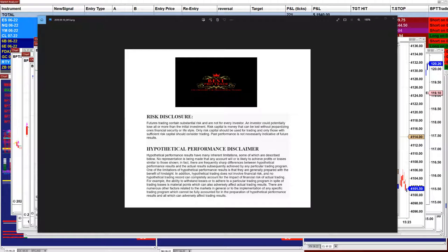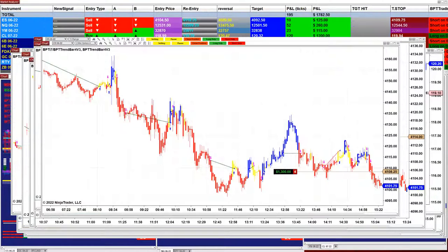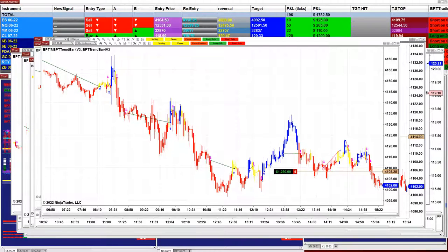Good day everyone and welcome. Before we start, we have a disclosure: please be aware of risk in futures trading. We strongly recommend getting a little more educated before you start using real money.